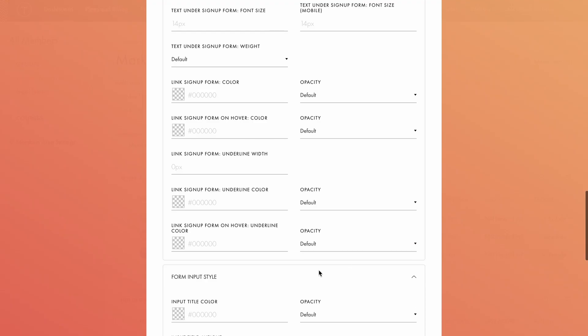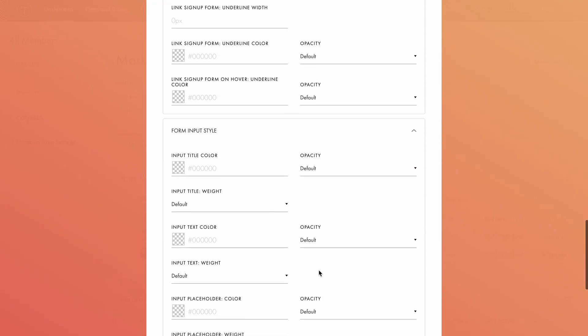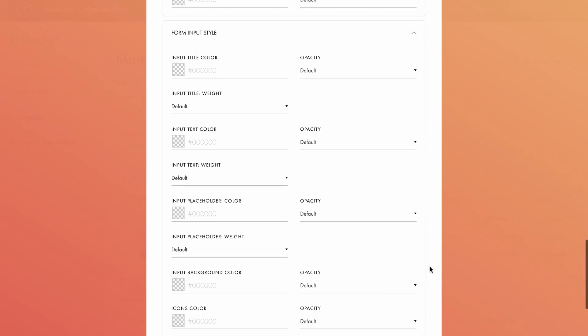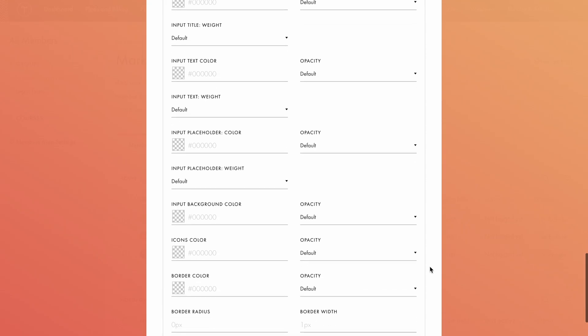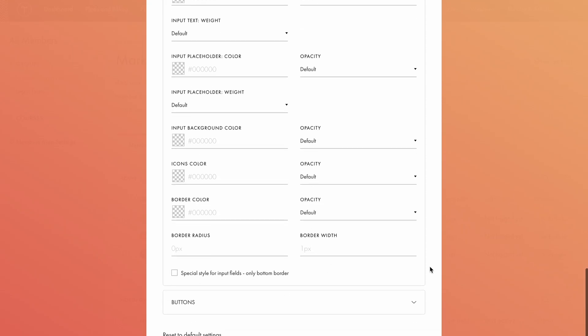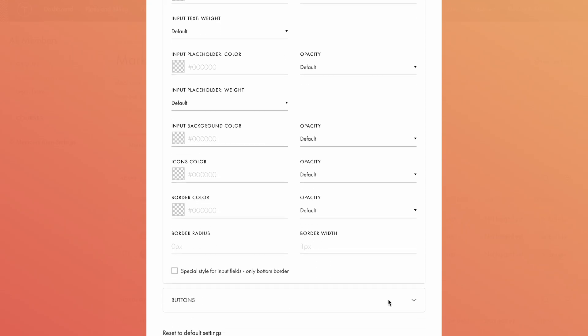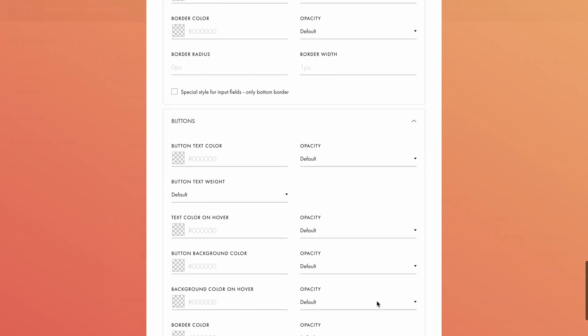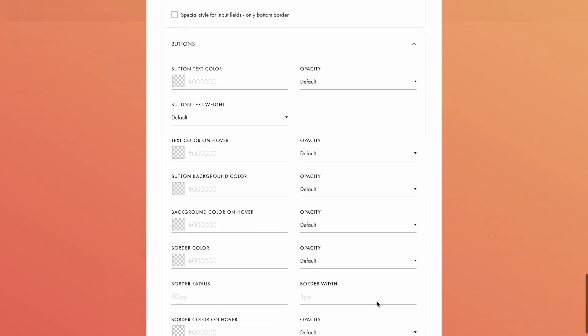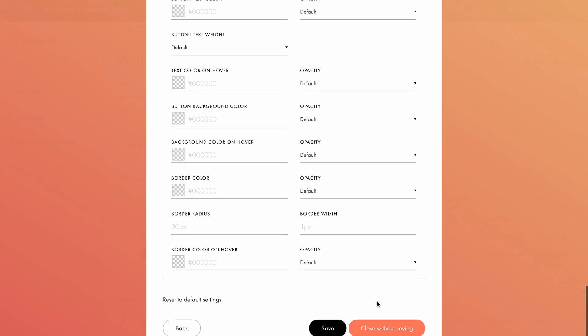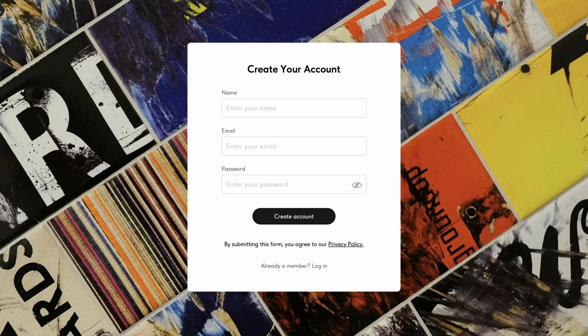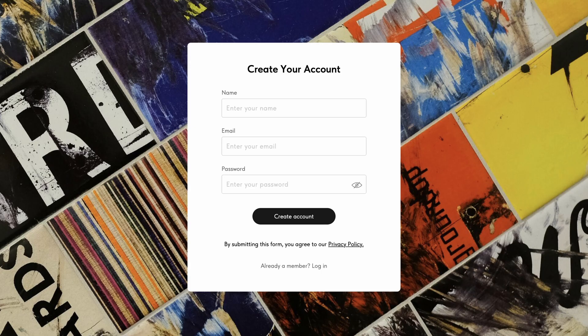In the form input style settings, you can adjust the color and font weight of the input title, input text, and placeholder. You can also customize the background, icons, and border settings. Finally, in the button settings, you can style the login and register buttons, including text color, background, and borders, for both default and hover states. Let's save the changes and see how our form turned out. The form now has a background image and a privacy policy text displayed below.